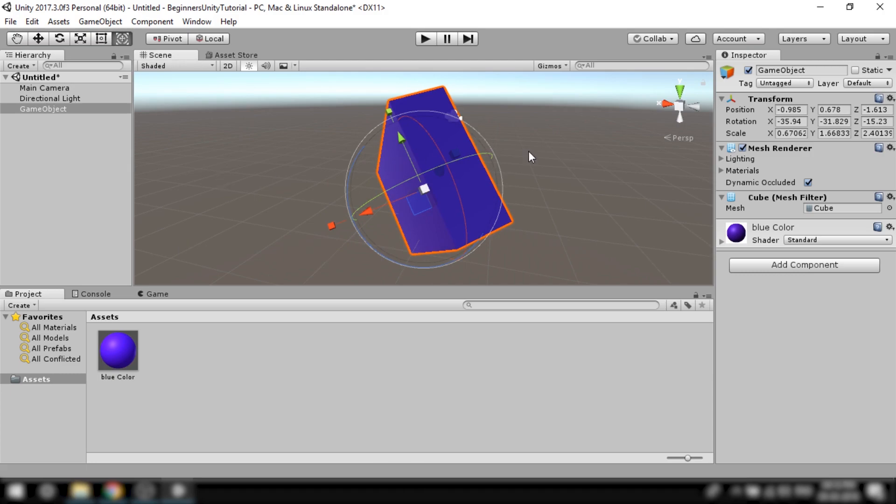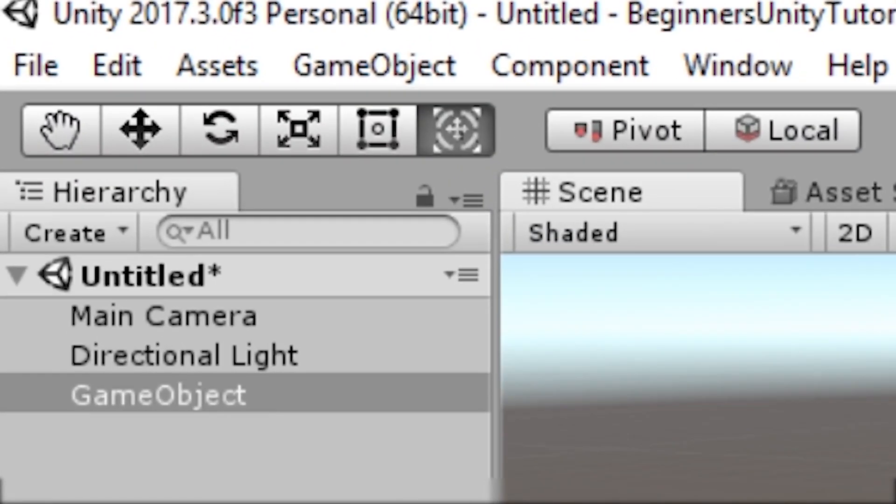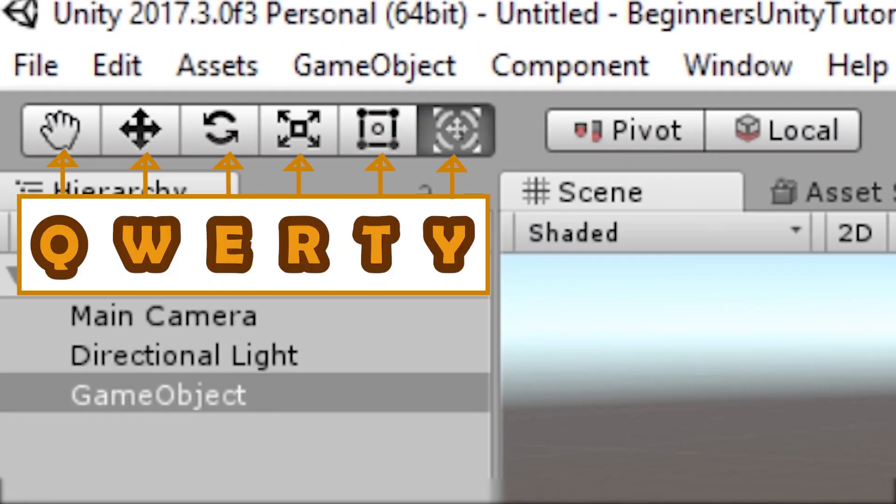To quickly toggle these tools you can use the keys q, w, e, r, t and y respectively.